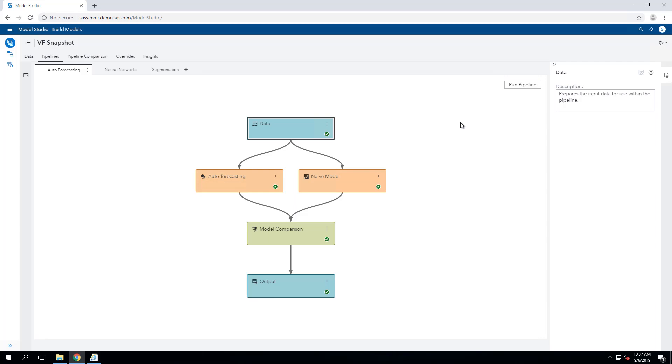SAS Visual Forecasting provides a flexible user interface built around the notion of forecasting projects and forecasting pipelines. Here, I've set up a project for a consumer products company using the default auto-forecasting template.